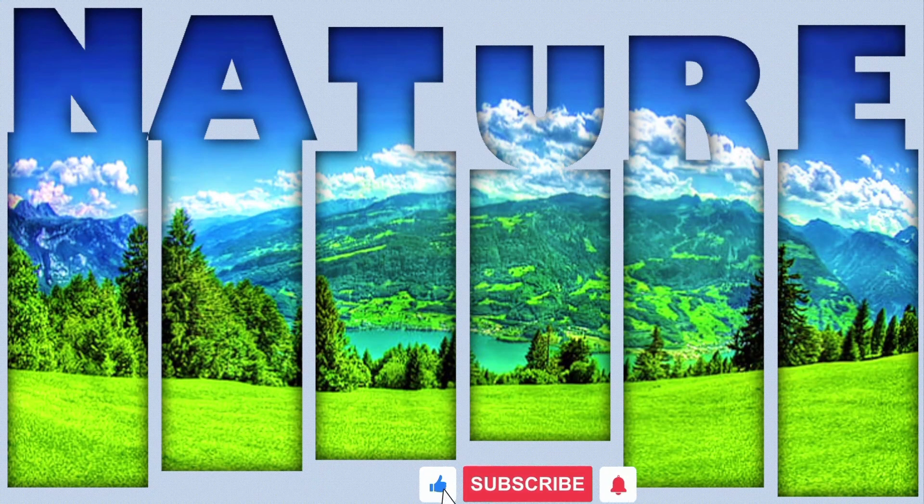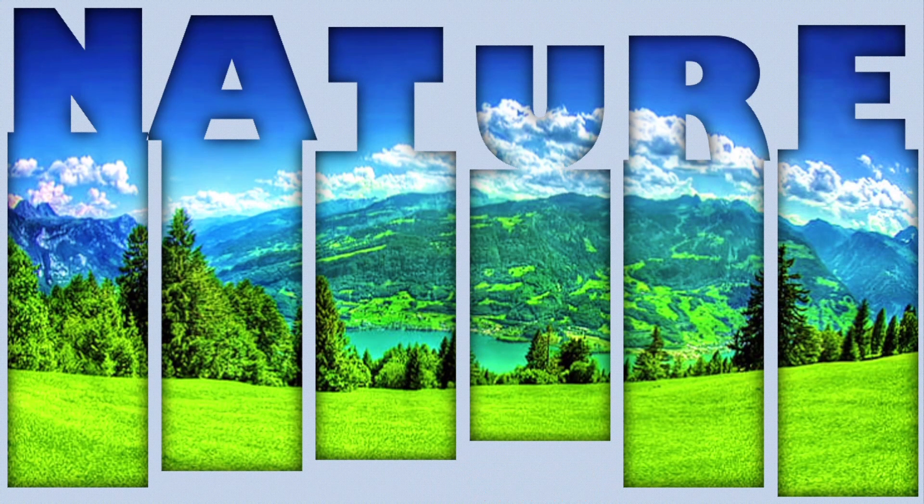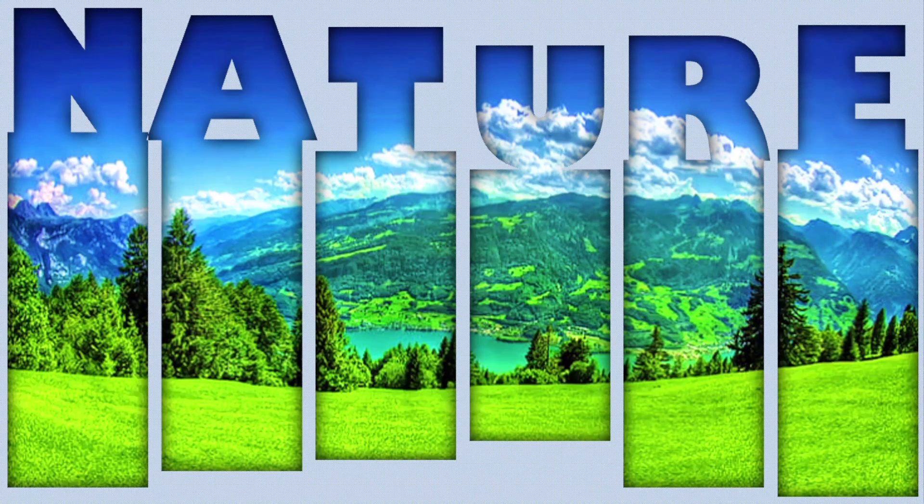Don't forget to like, subscribe and hit the bell icon for more PowerPoint tutorials. Let me know if you want more animation tips. Thank you.